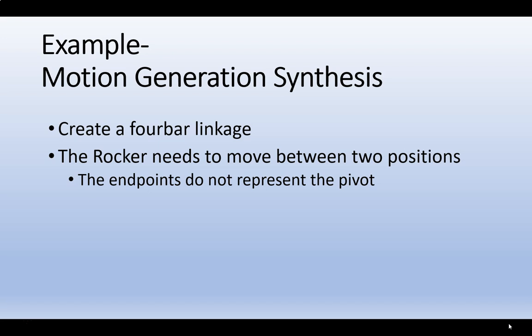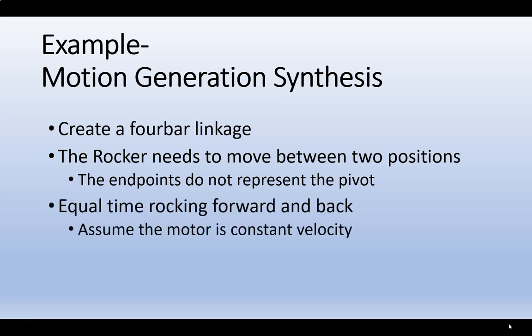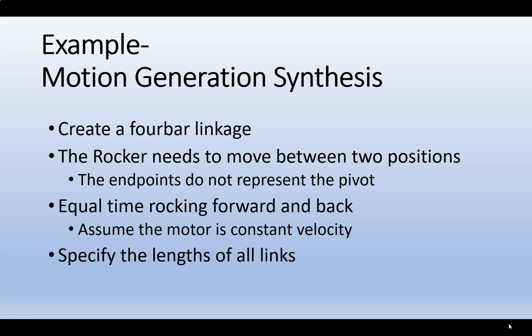However, the endpoints do not represent the pivot. We'll see this in a moment. As before, there'll be equal time rocking forward and back, and in the end, we'll need to specify all the link lengths.